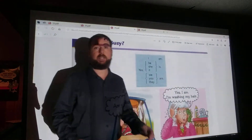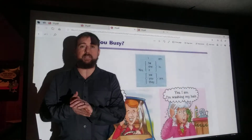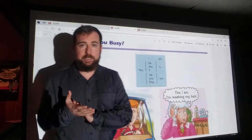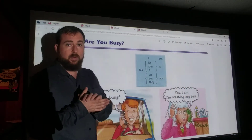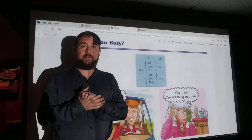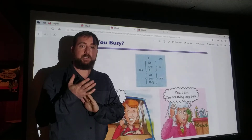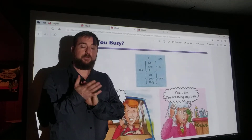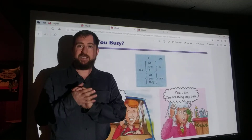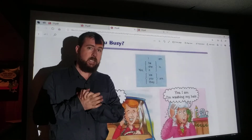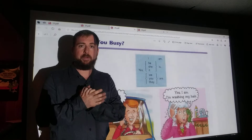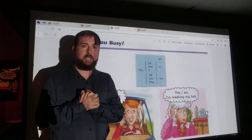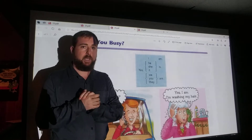Hi, welcome back to Mr. Menta's ELL classroom. We're going to be picking up where we left off. This is chapter 4C, our third section on chapter 4.